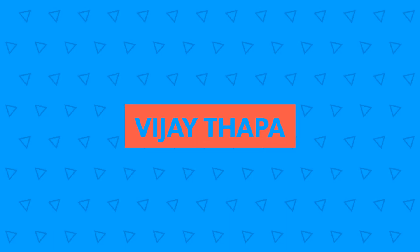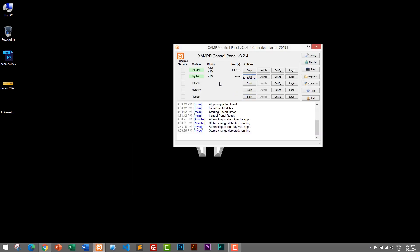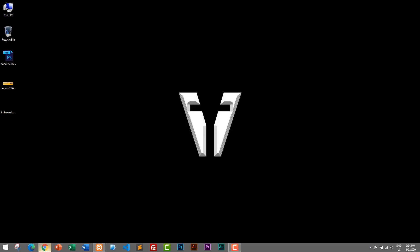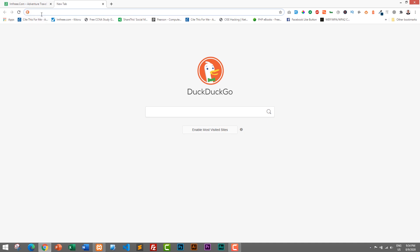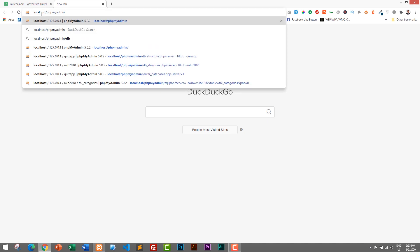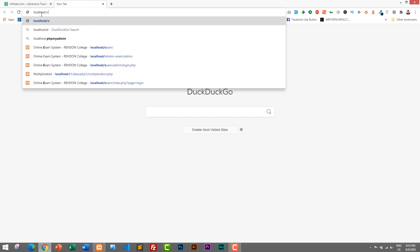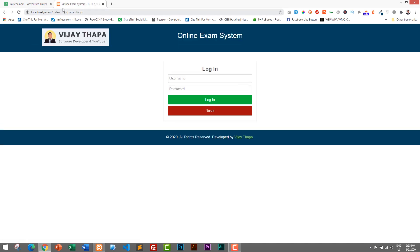I have already started my XAMPP local server — Apache and MySQL are already started. Let's see the demo of the project in our browser. I'll go to the browser and type the link, which is localhost slash exam. If you go to the home URL, it will redirect you to the login page, where a student can type their username and password to take the exam or start the quiz.